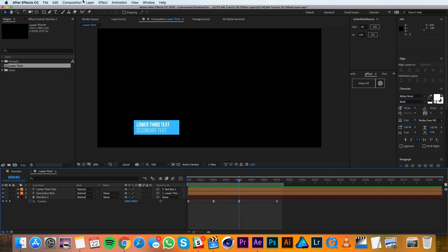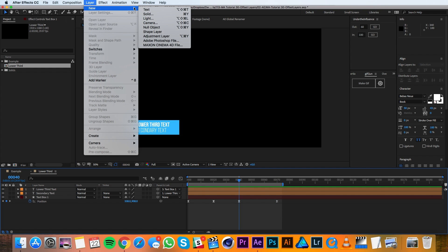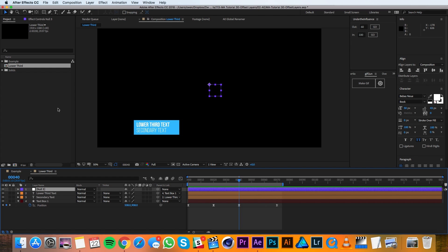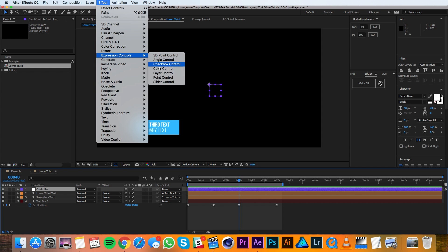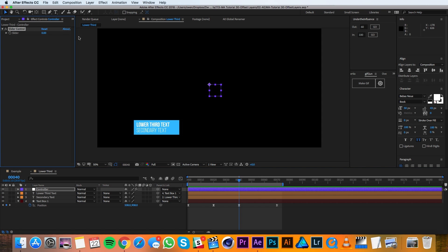Now I'll go up to layer, new, null object. And I'll rename this null object controller. Then I'll go up to effect, expression controls, slider control. And I'm going to go ahead and rename this slider control to be delay.